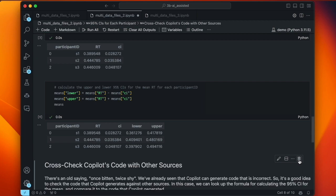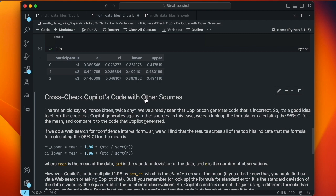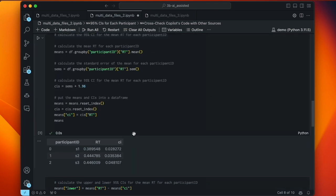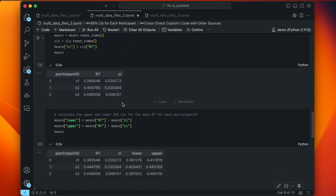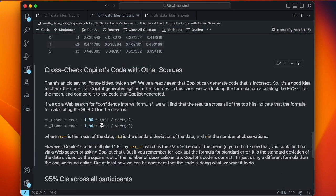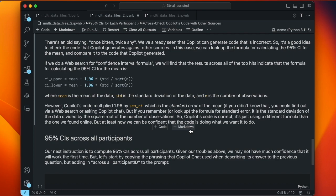We can cross-check Copilot's code with other sources. A web search for 'confidence interval formula' shows: mean plus or minus 1.96 times standard deviation divided by the square root of n. Our formula calculated standard error of the mean — not standard deviation — then multiplied by 1.96. The formula for the standard error of the mean is in fact standard deviation divided by the square root of n. So Copilot just skipped a step and used the SEM method. We confirmed Copilot gave us the right formula for confidence intervals.